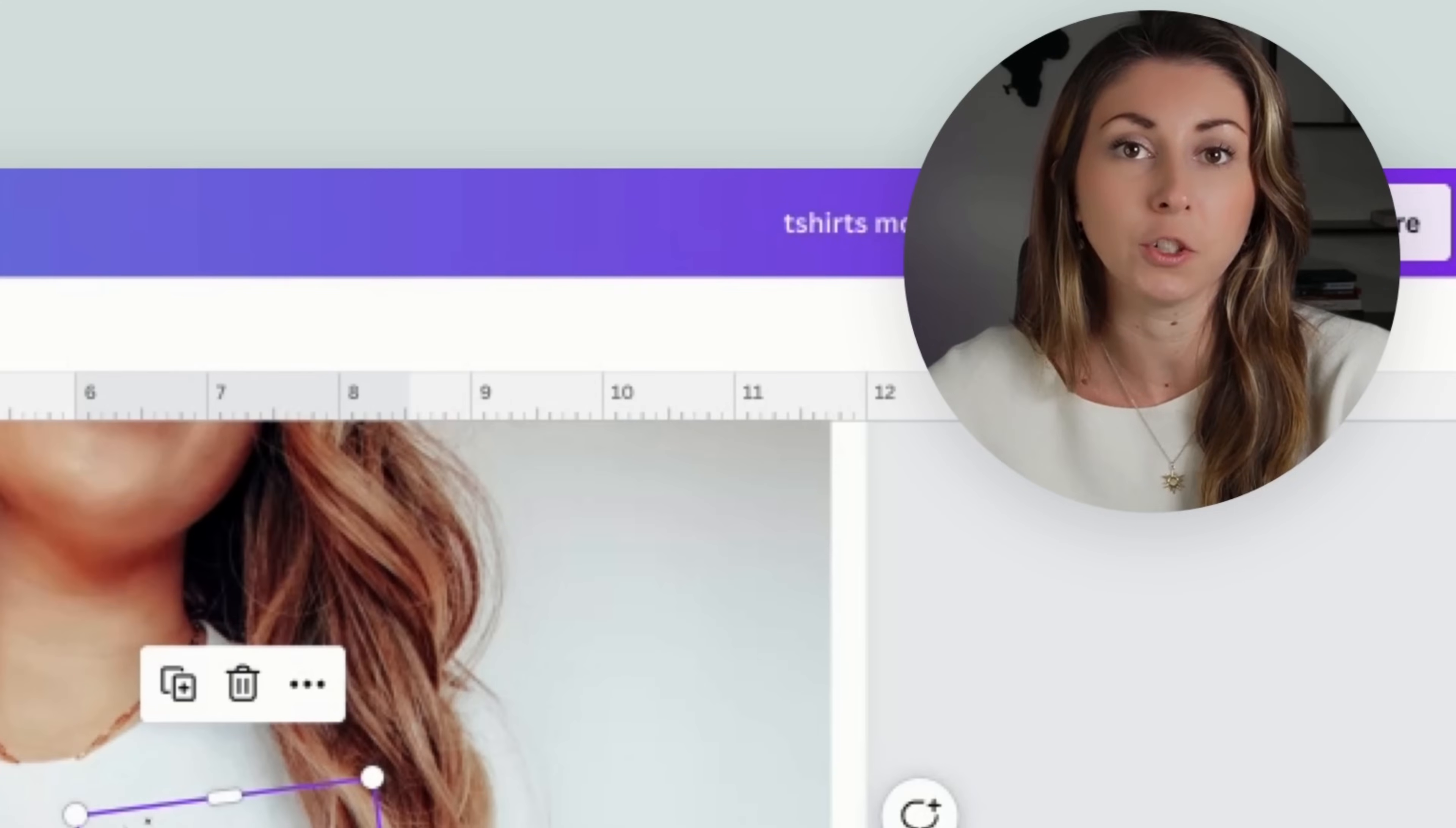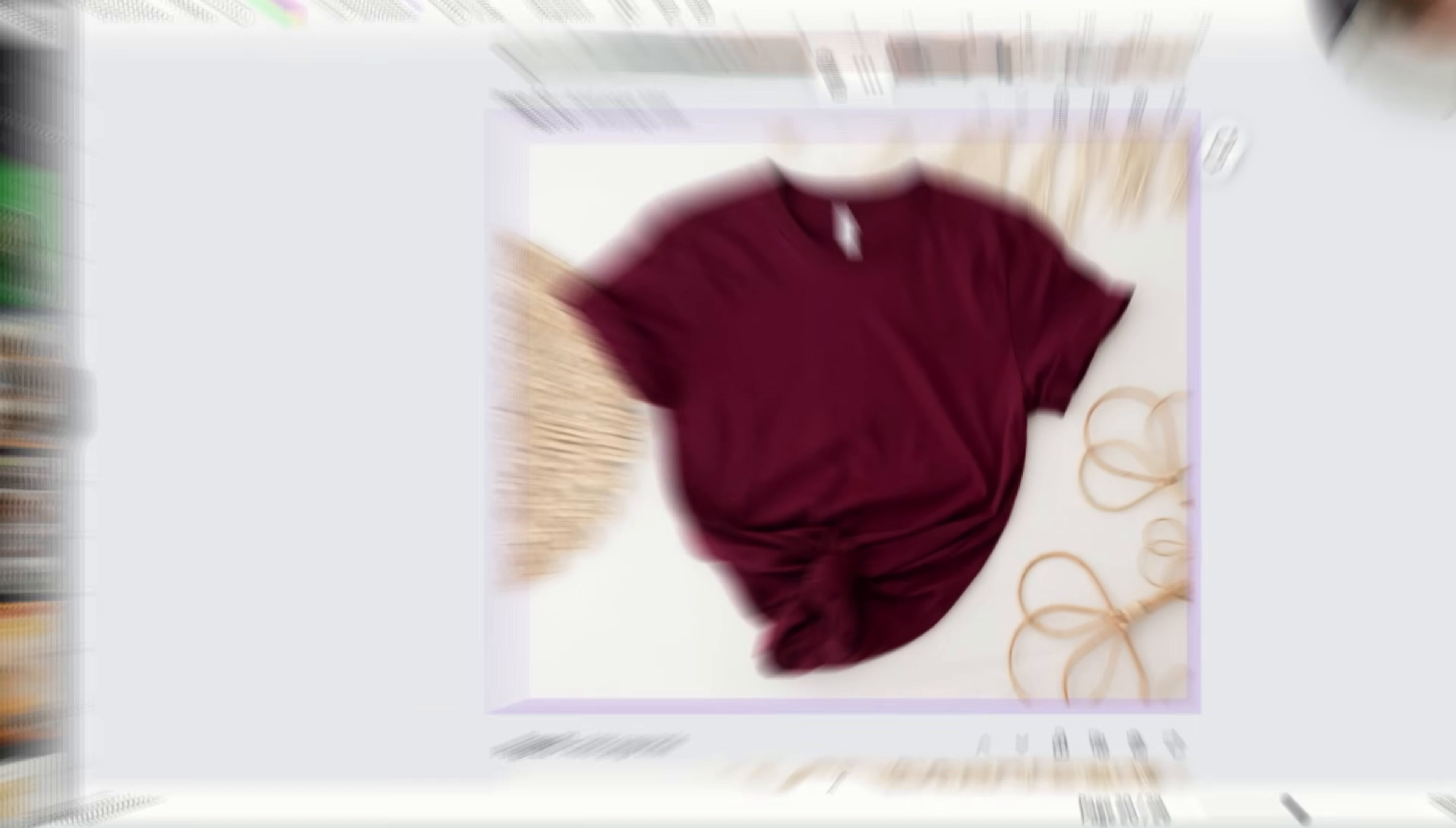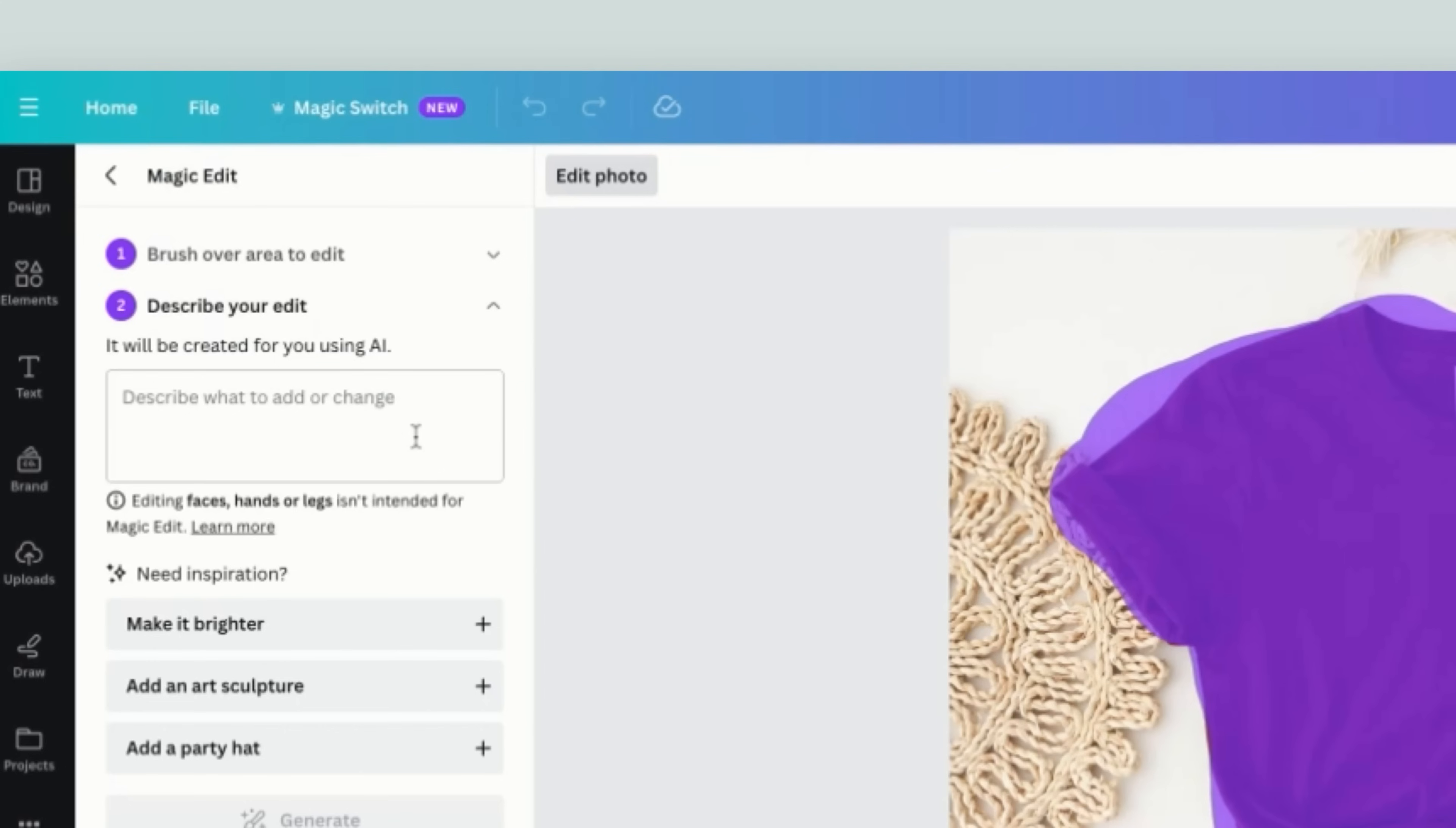My last little mockup trick is if you have a mockup and you love it but nowhere can you find a matching one for a different color. Let's say I have this mockup here, I love it, I cannot find the same mockup with a black shirt. What I can do is on Canva go to edit photo, go to magic edit, paint over the whole maroon t-shirt here, hit continue, and type make it black or whatever color you would like. Hit generate.